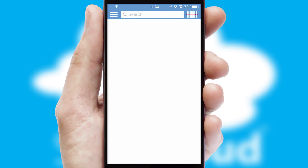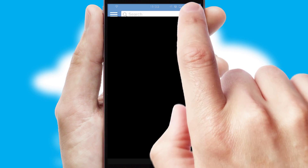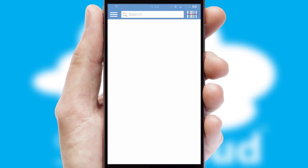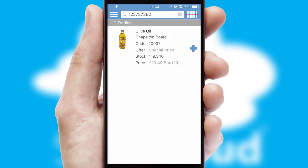Products can also be easily located and ordered by scanning any type of barcode or QR code.